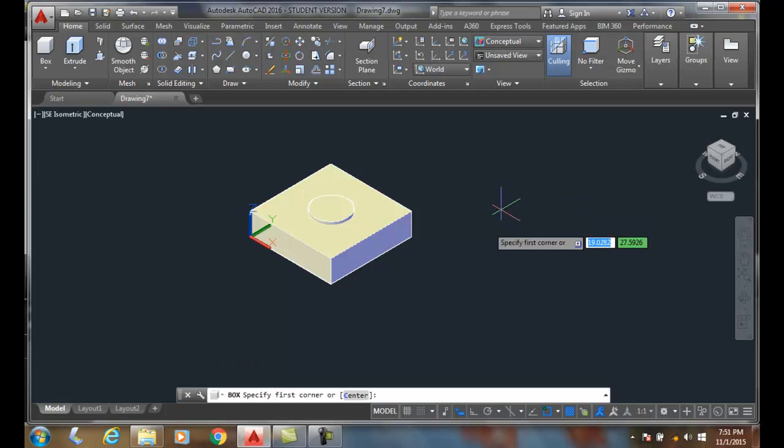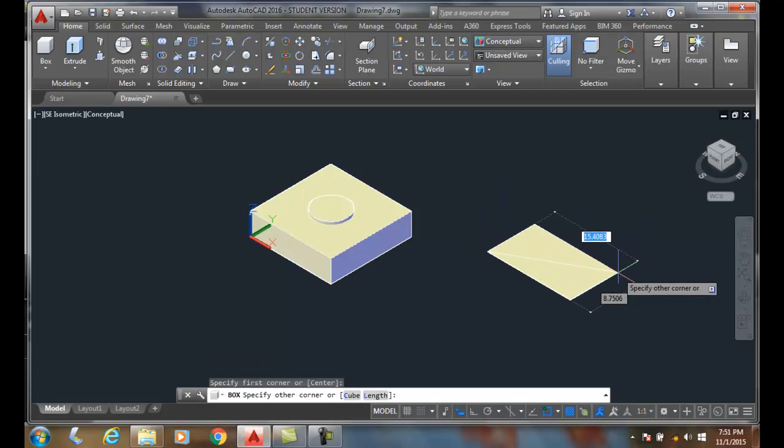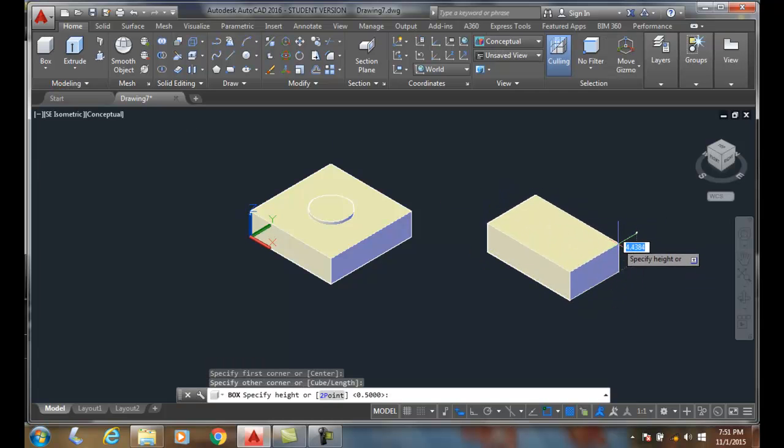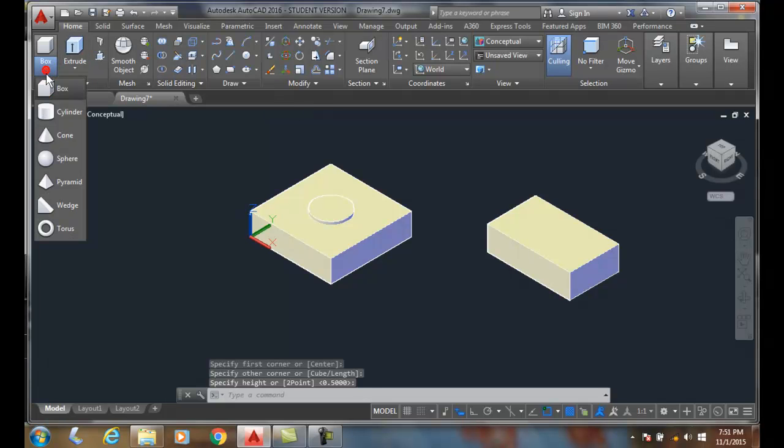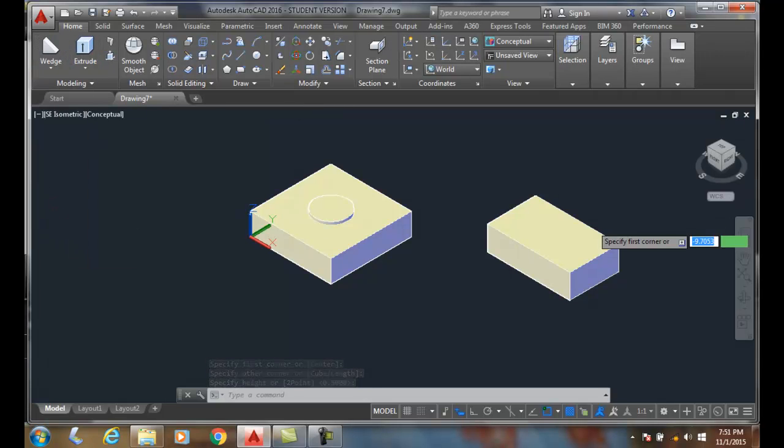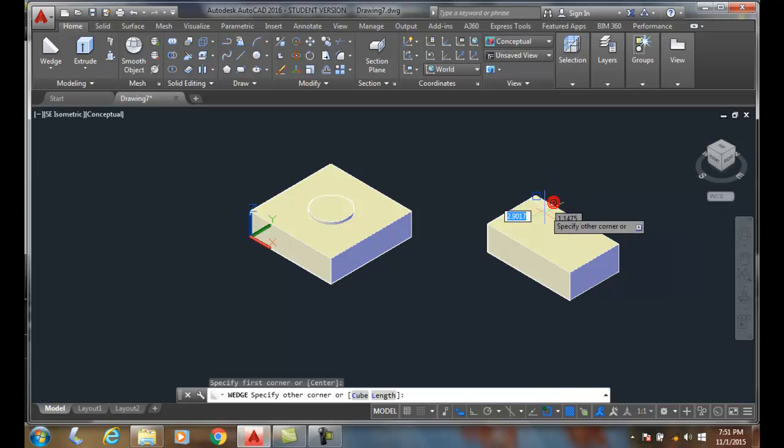So likewise, I can come over here and build a box. I'm going to come in here and I'm going to place a wedge on it, and I'll pick the corner here.